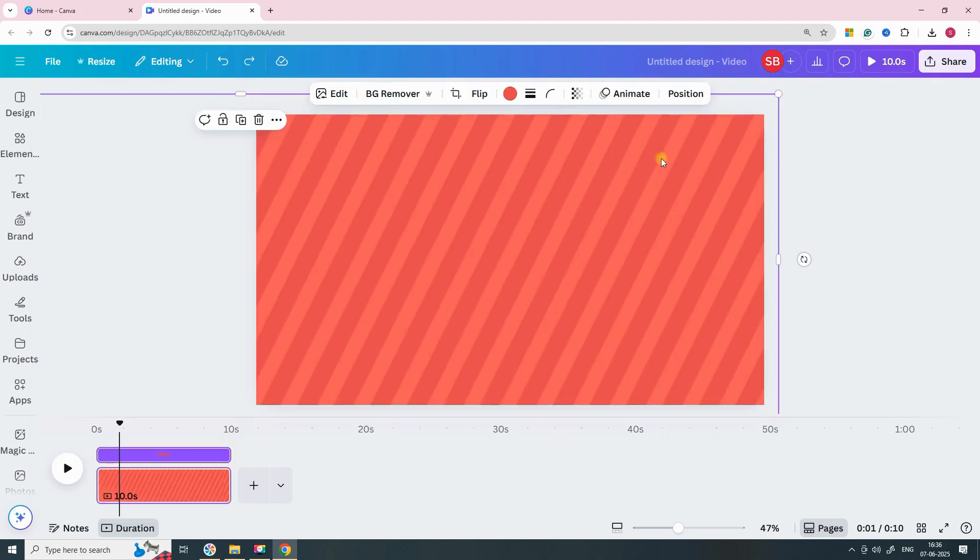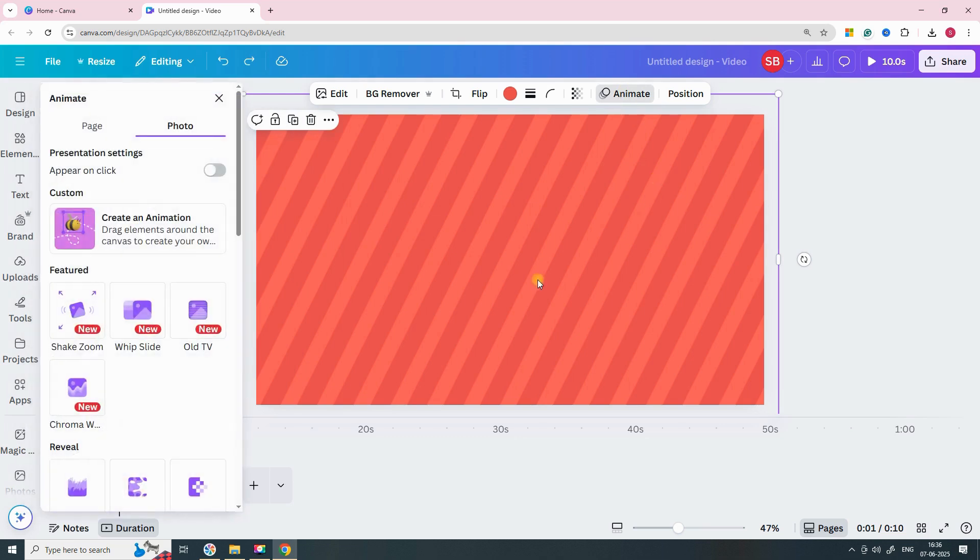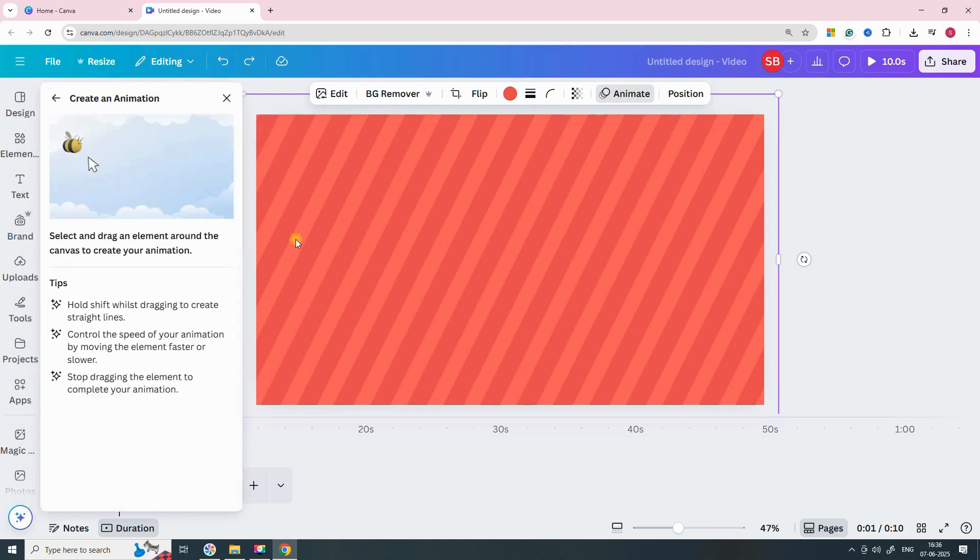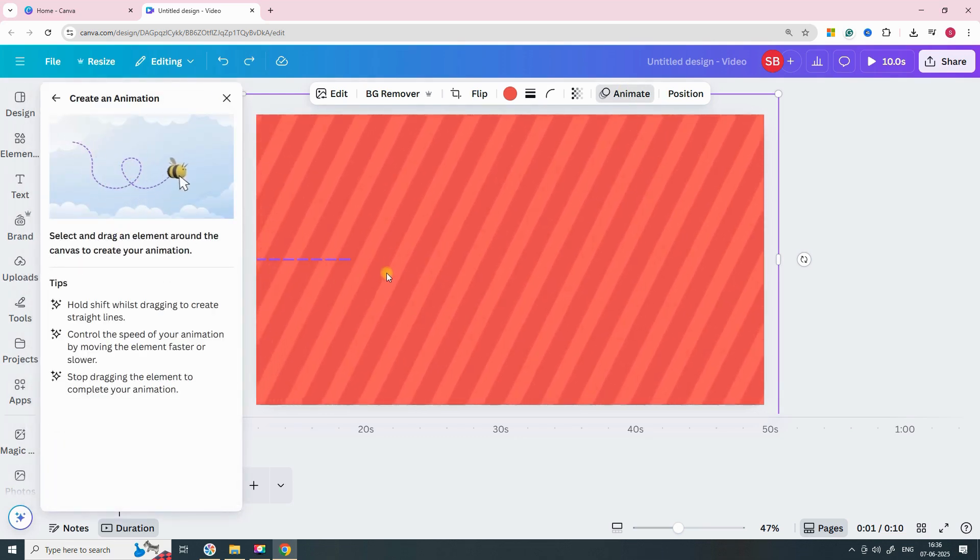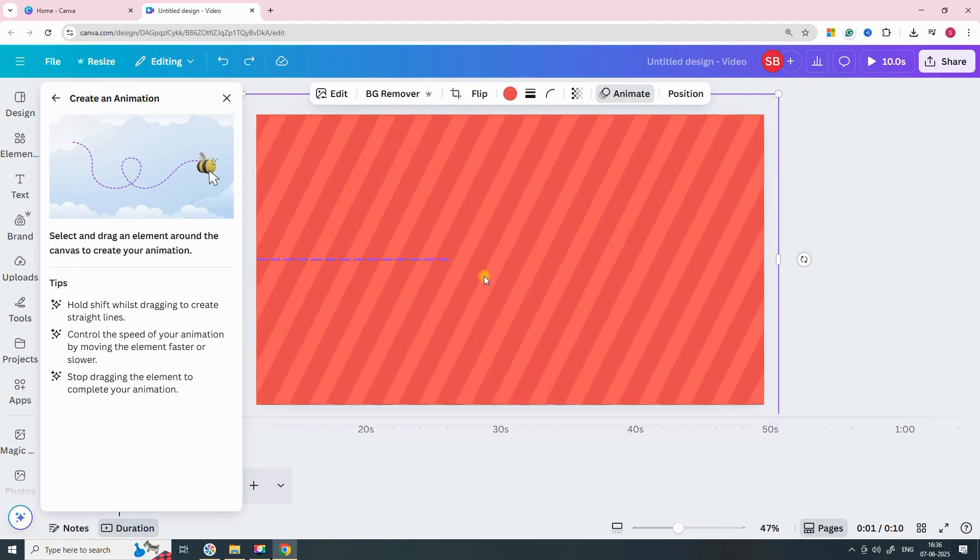Now select the image, click on animate and choose custom animation. Hold the shift key and slowly drag the image to the left.